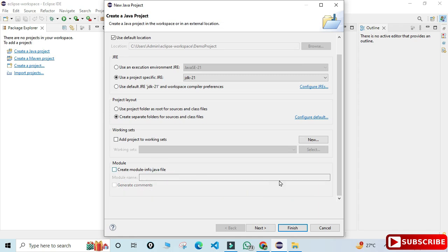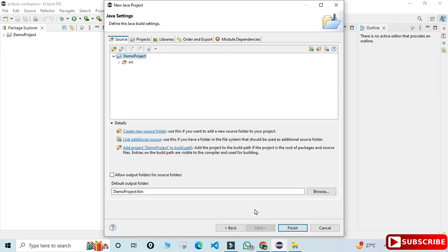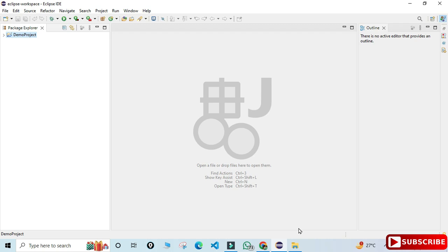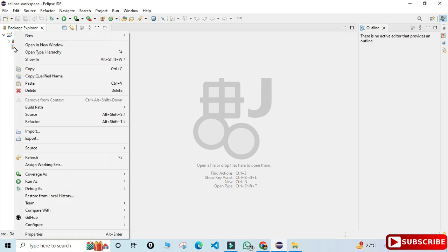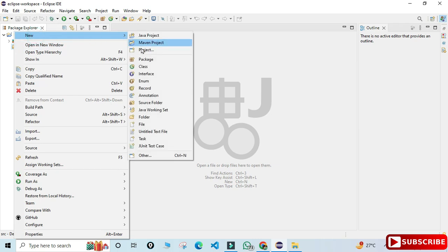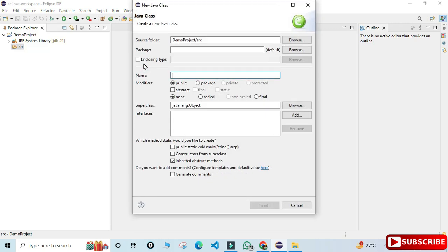In the module section, I'm unchecking 'Create module-info.java' — I don't need this right now as I'm creating a simple application. You can see the project structure showing my project name, under that 'src', and the output folder. Just click the Finish button. You can see my project has been created — there's my project directory, under that JRE and 'src'. The src folder is blank, so we'll create a class inside it by right-clicking on src, selecting New, then Class.